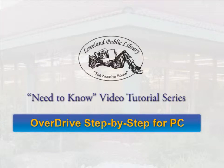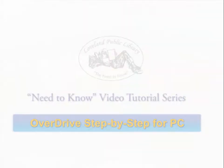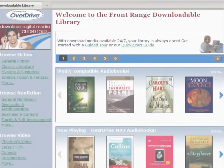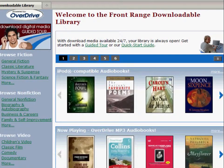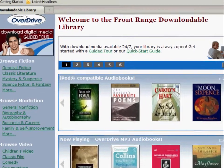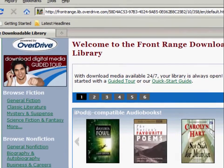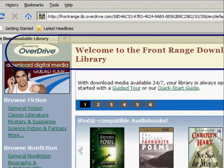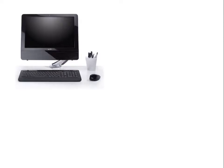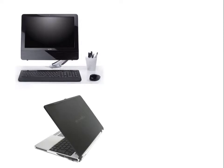Hello! This is Loveland Public Library's need-to-know tutorial showing you, from start to finish, how to access our downloadable media on your PC using the OverDrive software. Before we begin, it's important to note that this video is designed for PC users specifically.